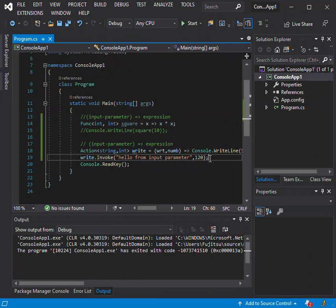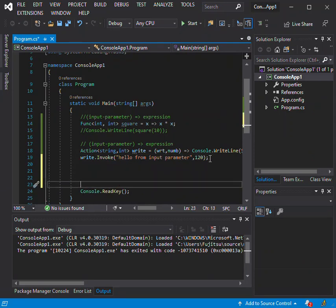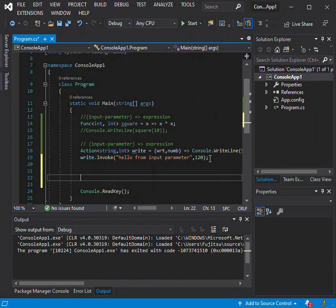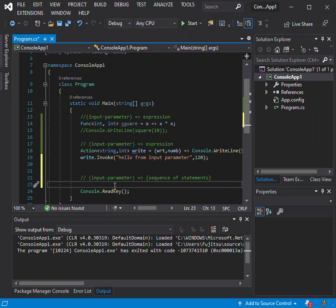We move on to the next type of lambda, which is the statement lambda. A statement lambda resembles an expression lambda, except that the statements are enclosed in curly braces. The format is: input parameter, then the lambda operator, then a sequence of statements inside braces. Let's make a quick example.